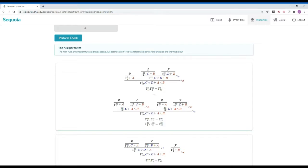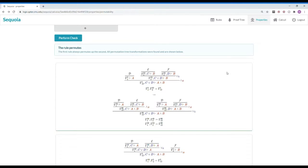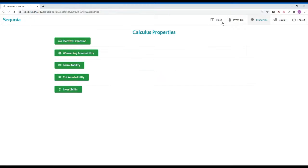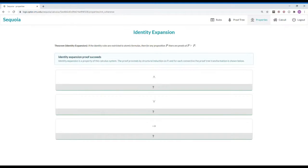We say that a proof D can be used to close an open premise in T' if the sequent it's trying to prove has the same formulas and the context variables are compatible with the set of constraints that we already have.